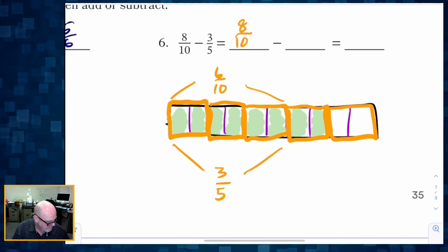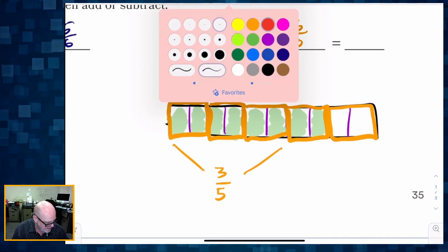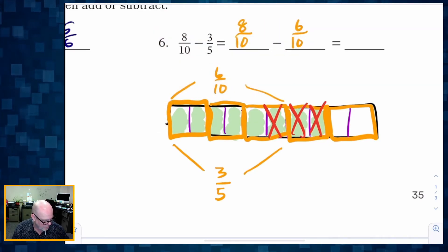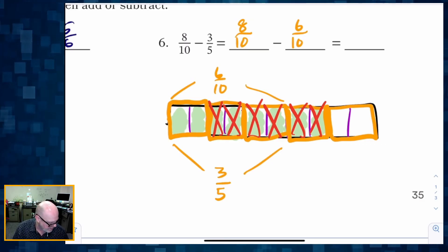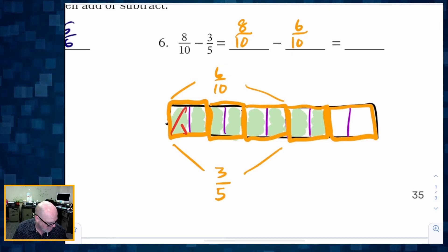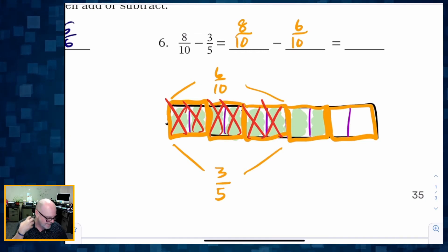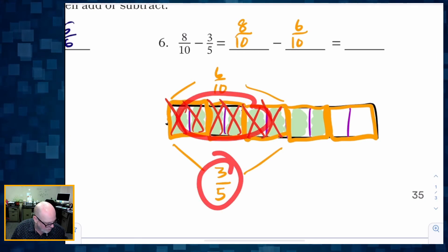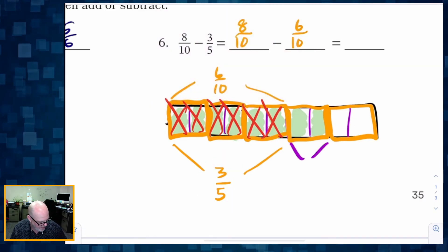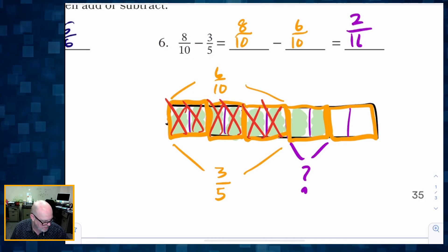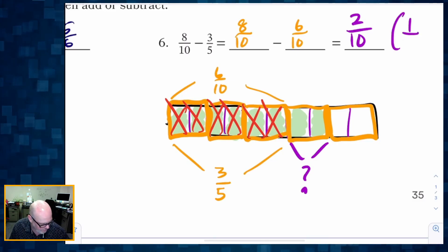So if I'm going to take away six-tenths — one, two, three, four, five, six — I took away my six-tenths, which is the same thing as taking away three-fifths. What am I left with? I end up with two-tenths left over, which interestingly enough is also one-fifth.